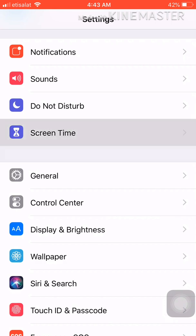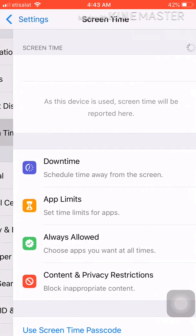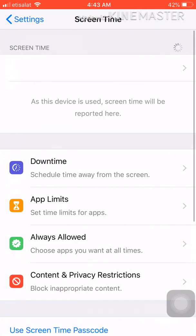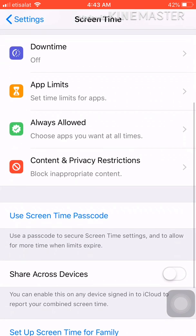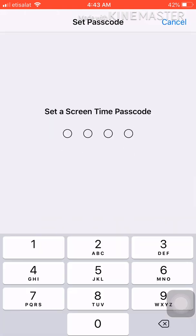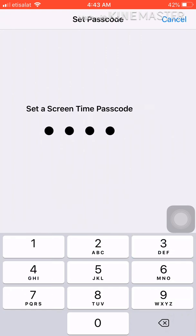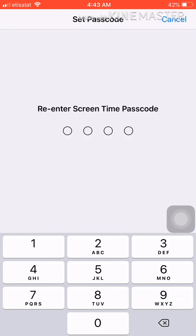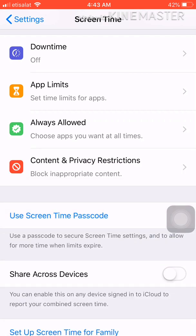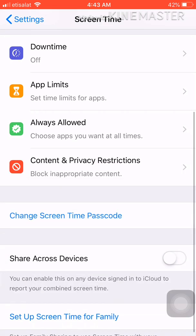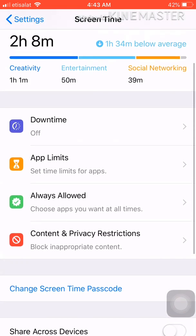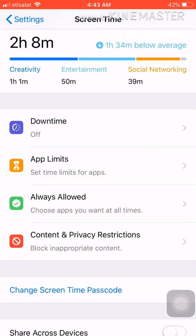Here you can find an option which is Use Screen Time Passcode. Choose any four digits which you can easily remember, like I can choose 1234. Re-enter the screen time passcode: 1234. Successfully done.